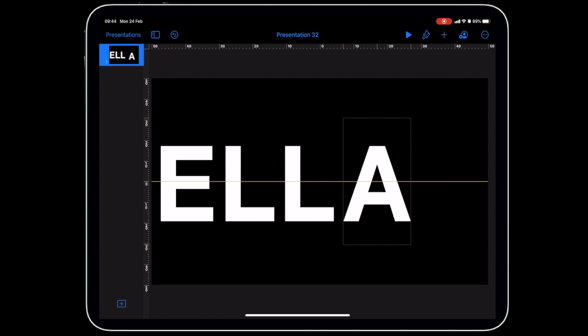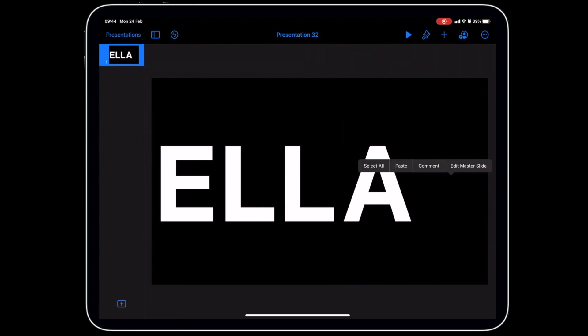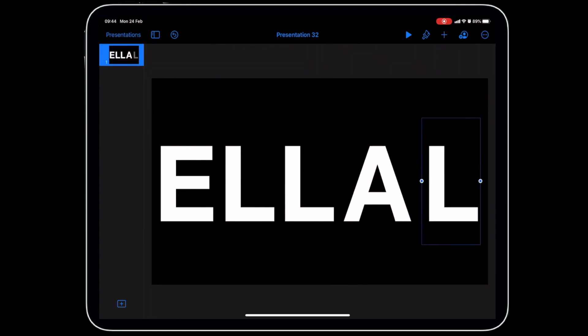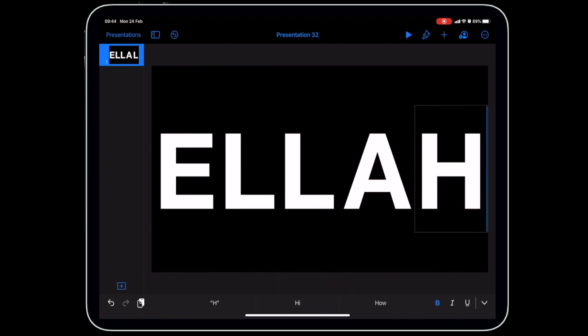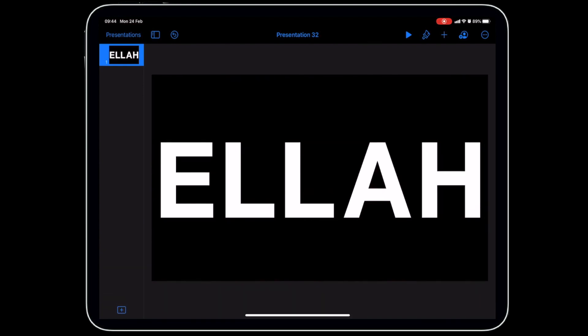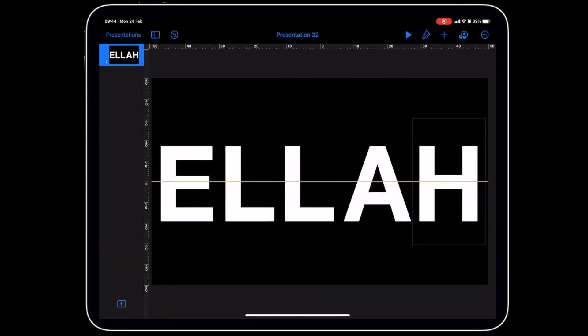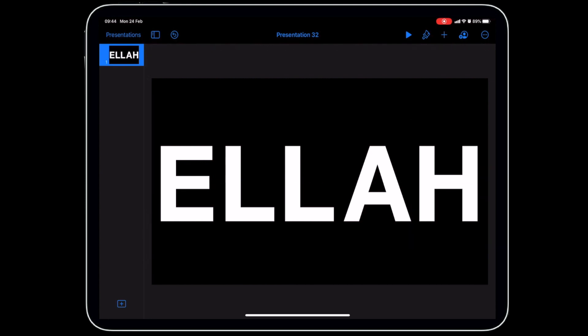Paste again and change the letter to A. Use Keynote's alignment tools to line all the letters up correctly. Add the final letter, H, and position it in the correct space. So we now have five letters: E, L, L, A, H. Depending on your word, you may need to reduce the font size.